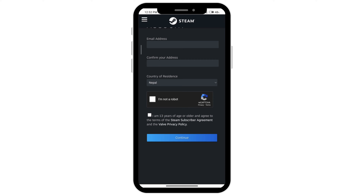Next you'll be able to choose your account name and your password. And that's it — that is how to create a Steam account on mobile.